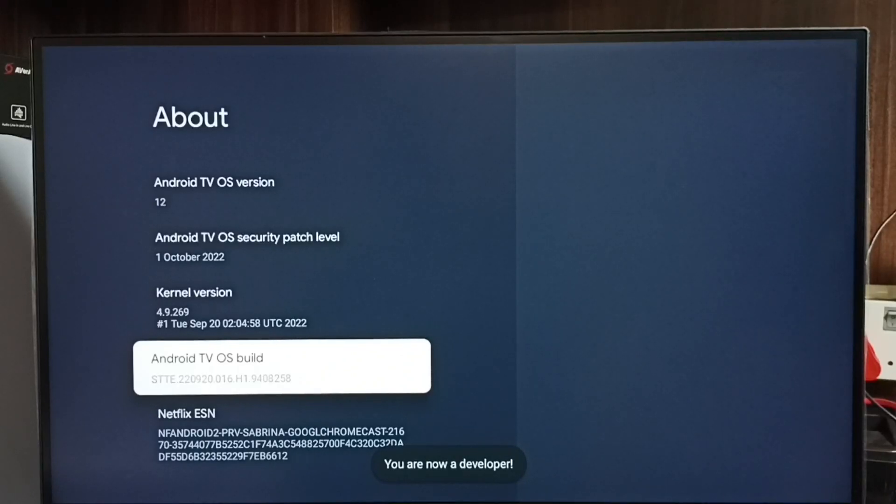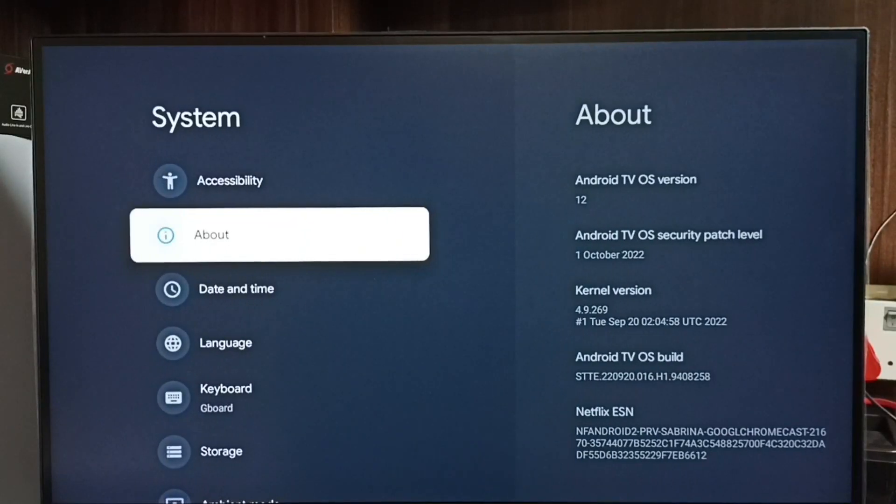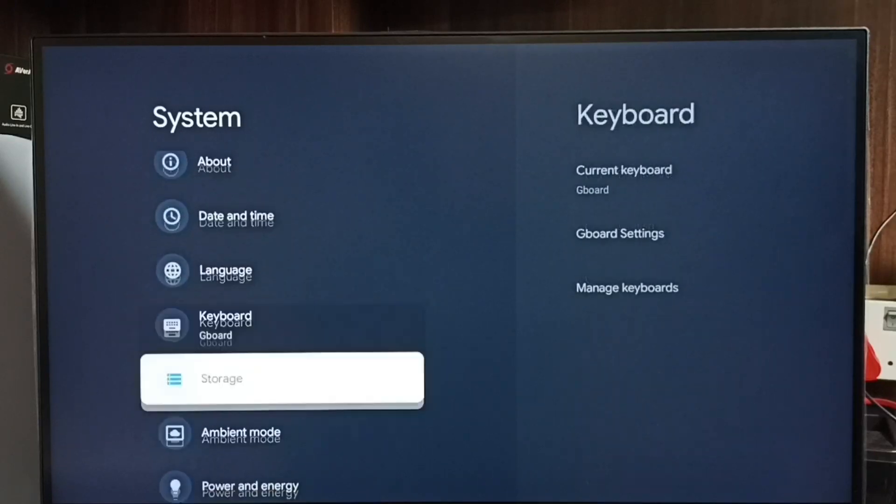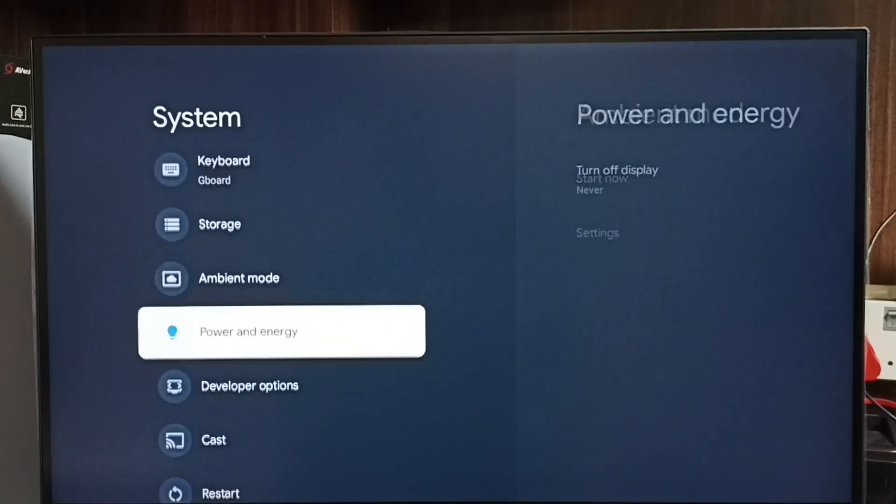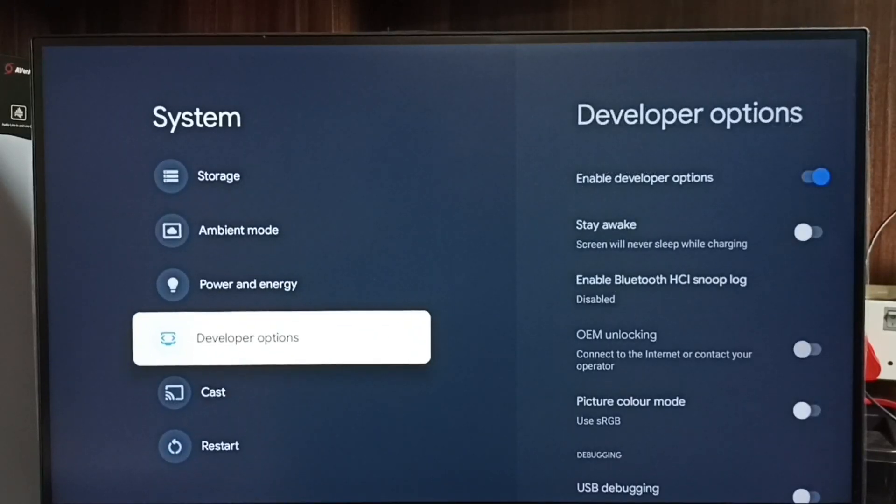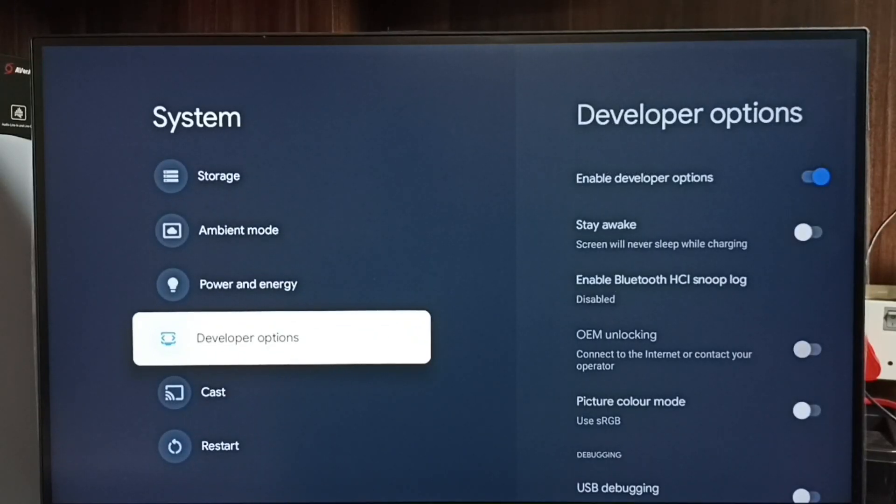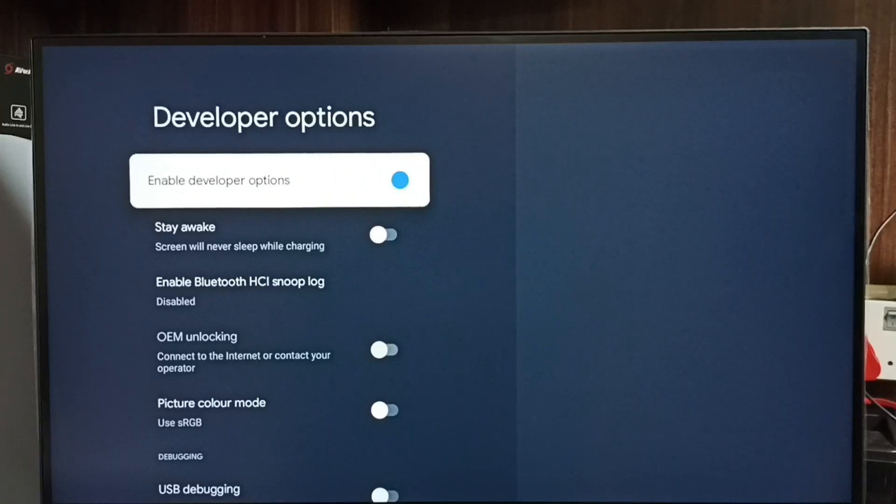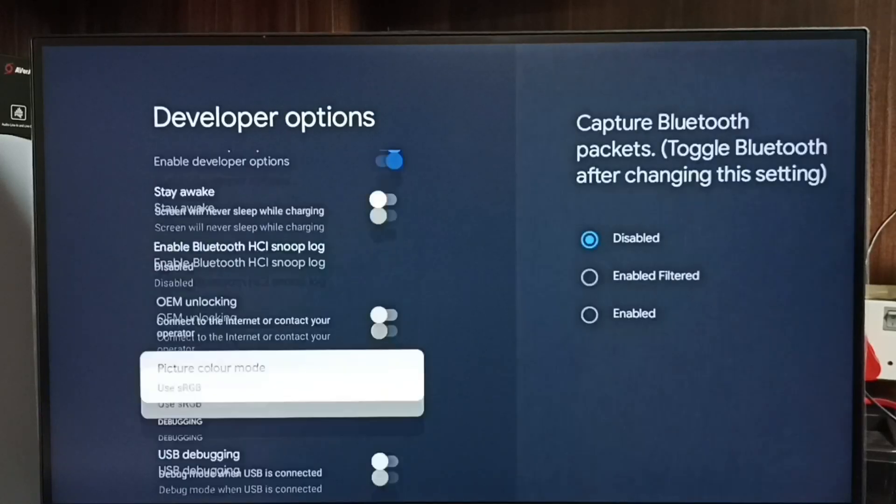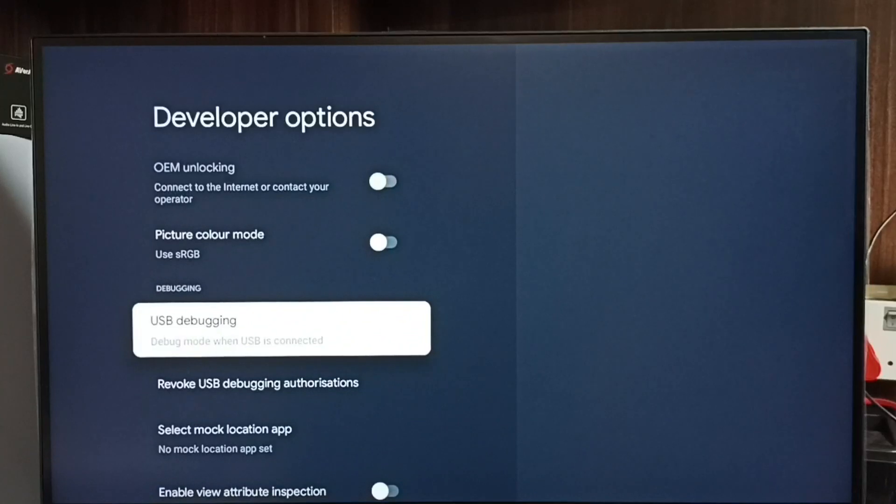Go back. Now under System we can find a new option called Developer options. Select it. These are the list of developer options. From this list we have to find USB debugging mode. See, right now it is disabled.